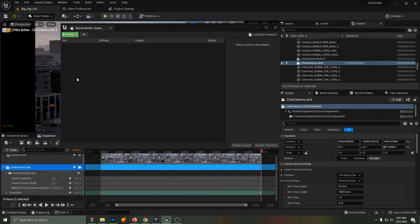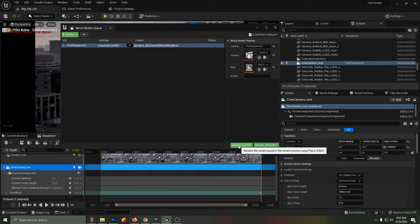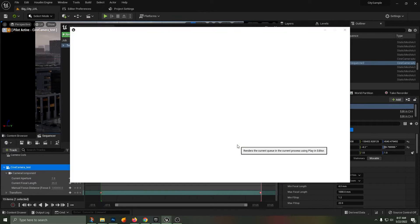I'll be using this test sequence number two, which is the one that we have below. I'm going to hit Render Local and speed through this initiation process.